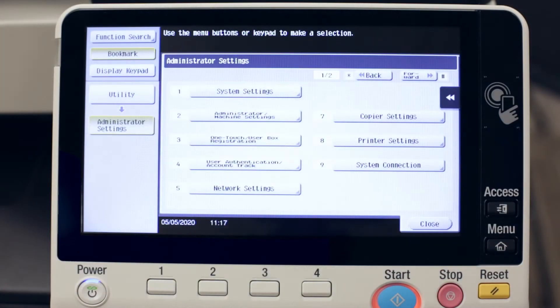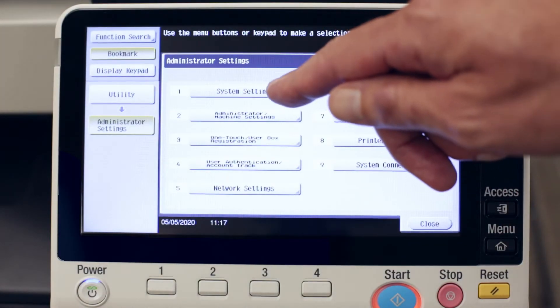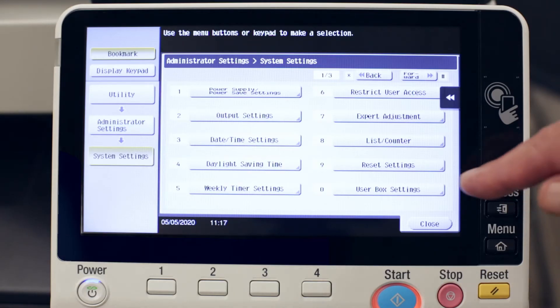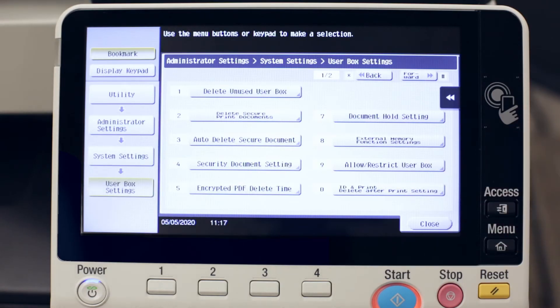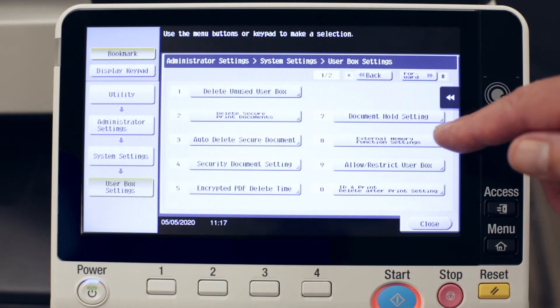Now we'll touch where it says system settings, user box setting, external memory function settings.